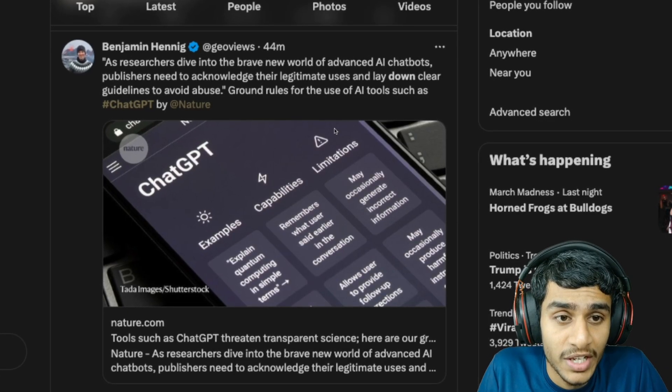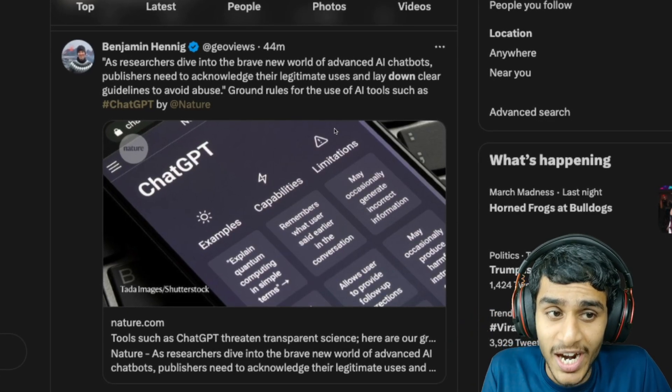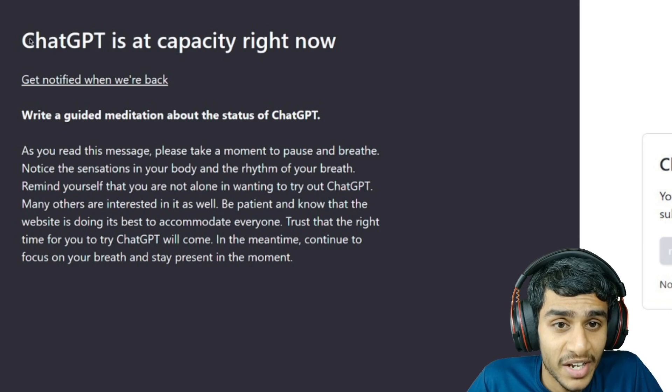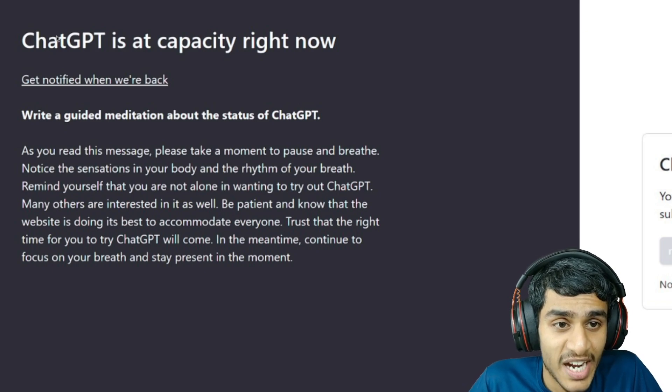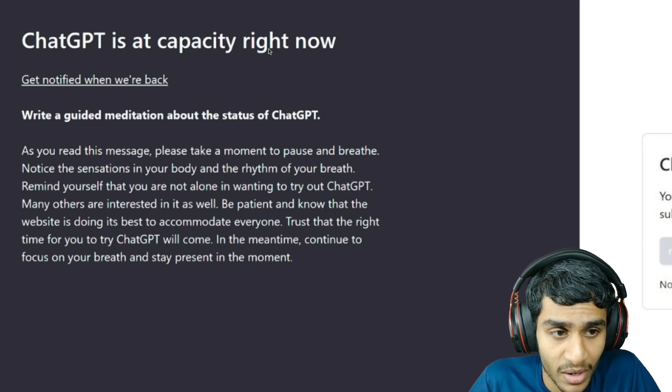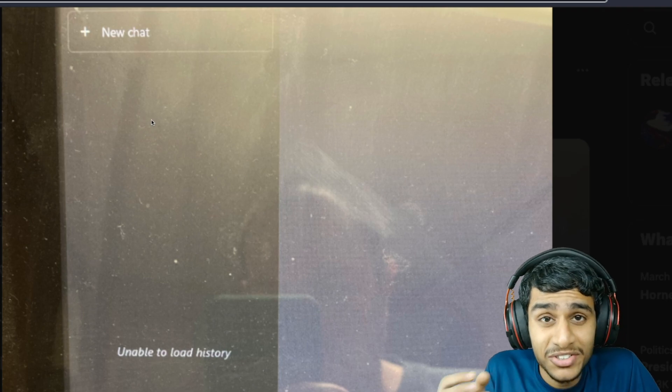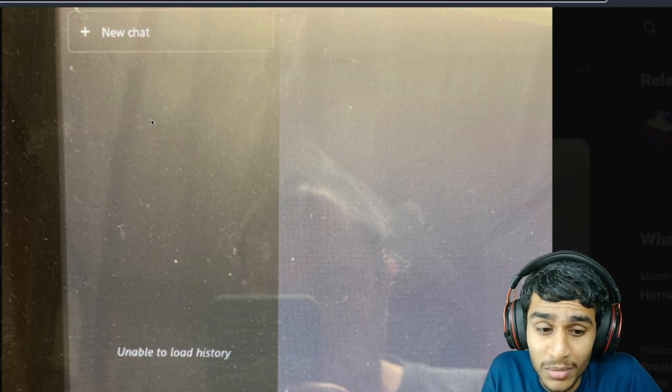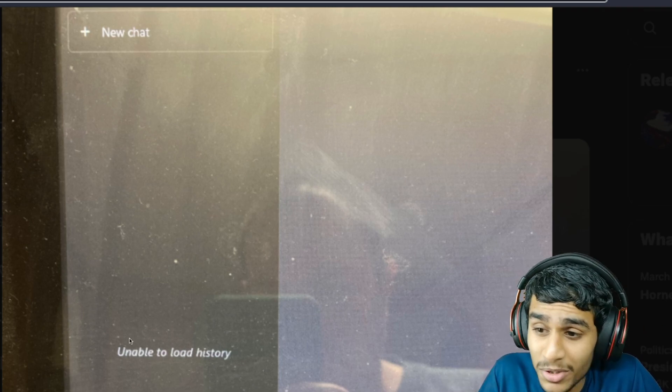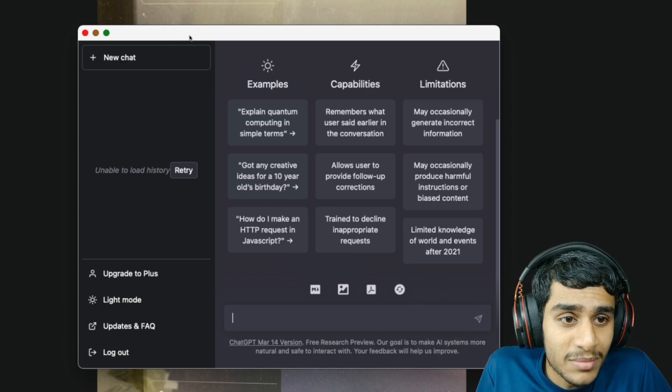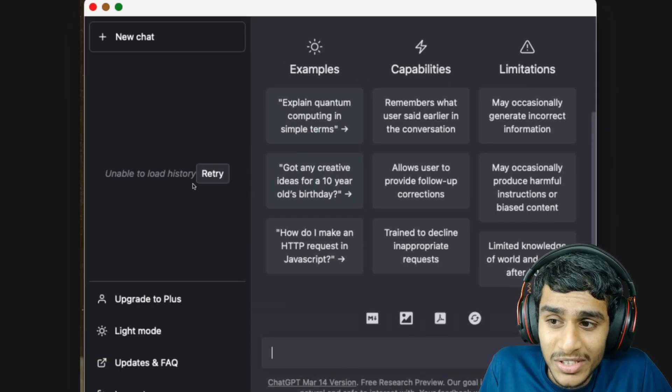What's going on everyone, this is Kedar here. I was trying to use ChatGPT but I'm getting this error - it says ChatGPT is at capacity right now. Also, sometimes the chat history in ChatGPT is not loading up. It says unable to load chat history. Here you can see my ChatGPT chat history is not loading up right over here.